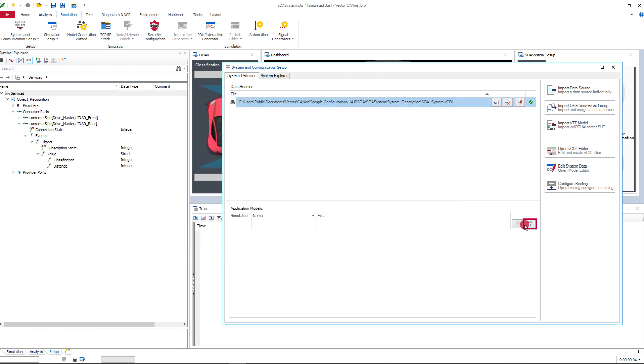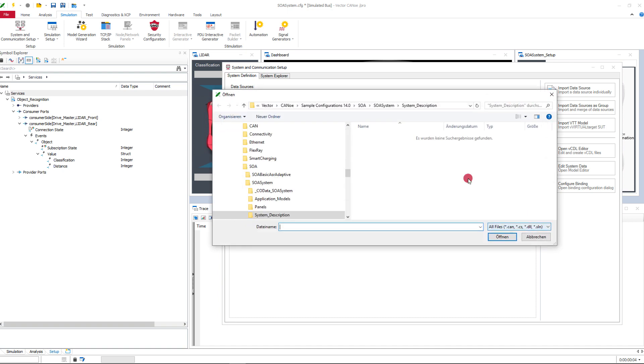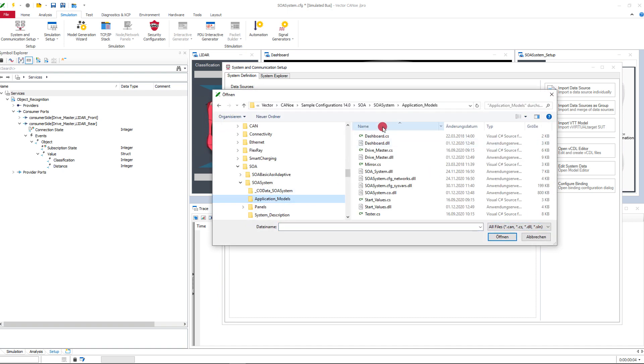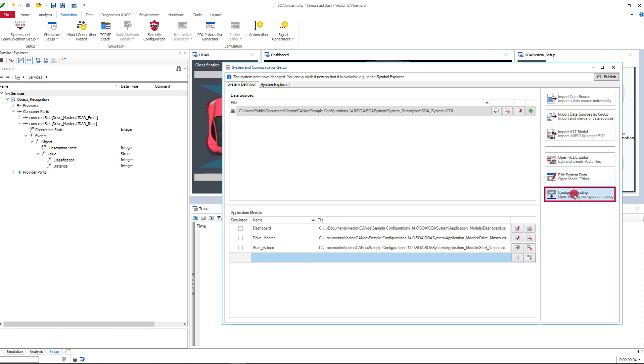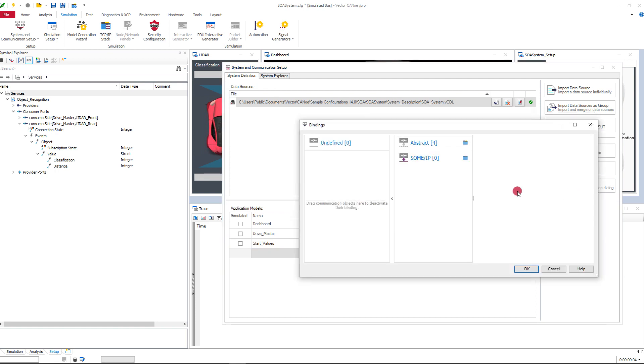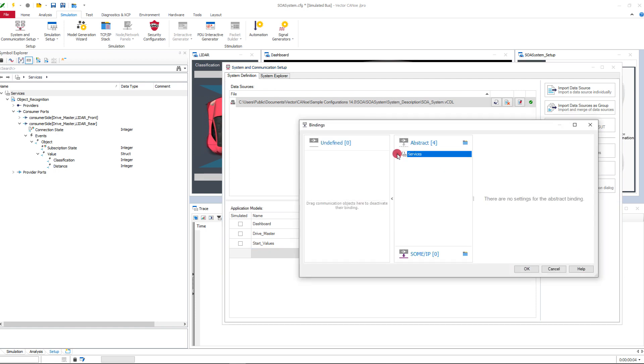Add your application models. Define the binding. In this sample configuration the data source contains already the binding information. The communication objects are bound abstract.